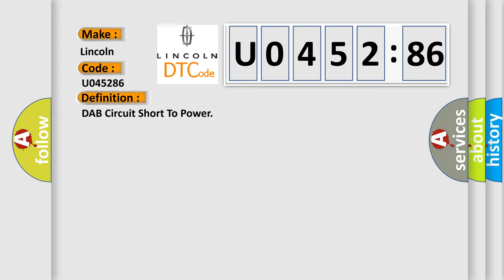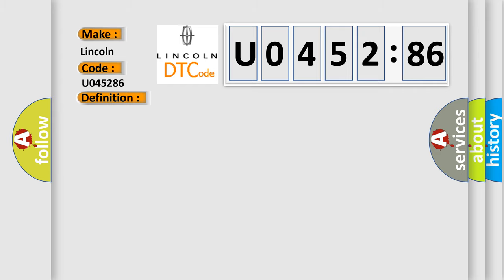And now this is a short description of this DTC code. Enable conditions: Ignition on. Threshold value: R's amp L T 2 kOhms. Diagnostic time: Qualification more than 4 seconds, Dequalification more than 8 seconds.